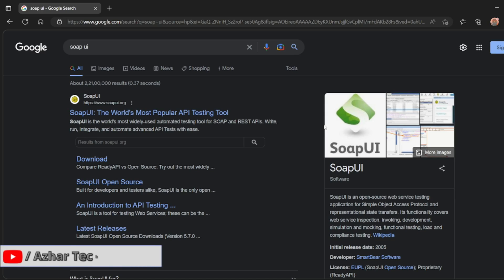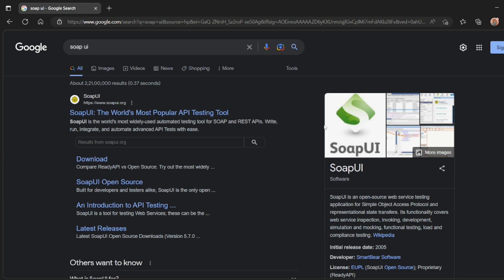Hello awesome viewers, how are you all? Welcome back to another video. Guys, in this video, we are going to discuss how we can install SoapUI. Without any further ado, let's start the video.